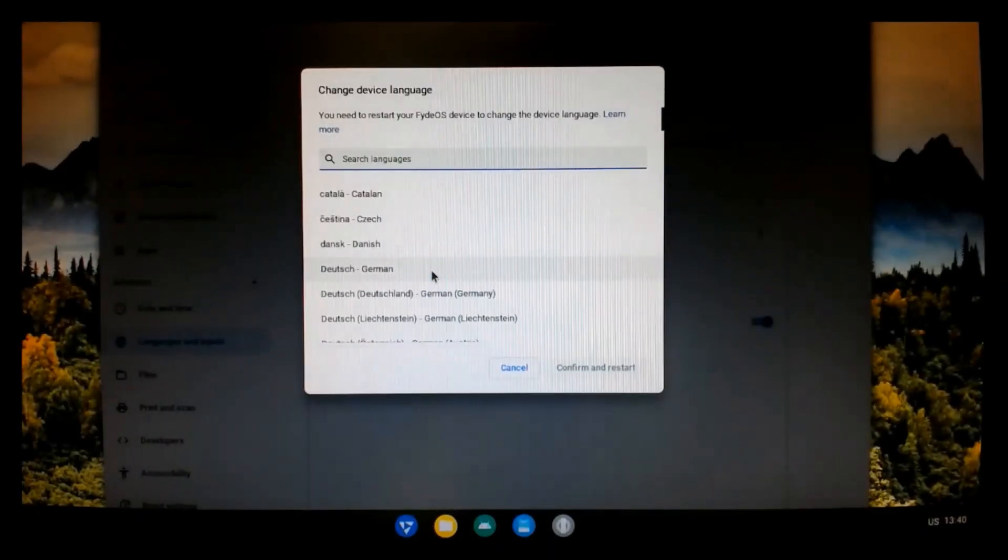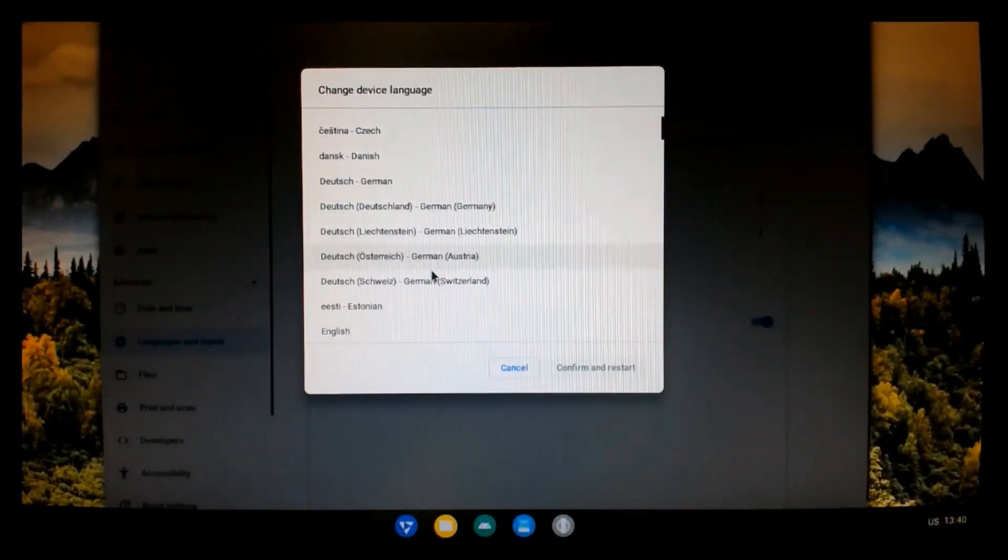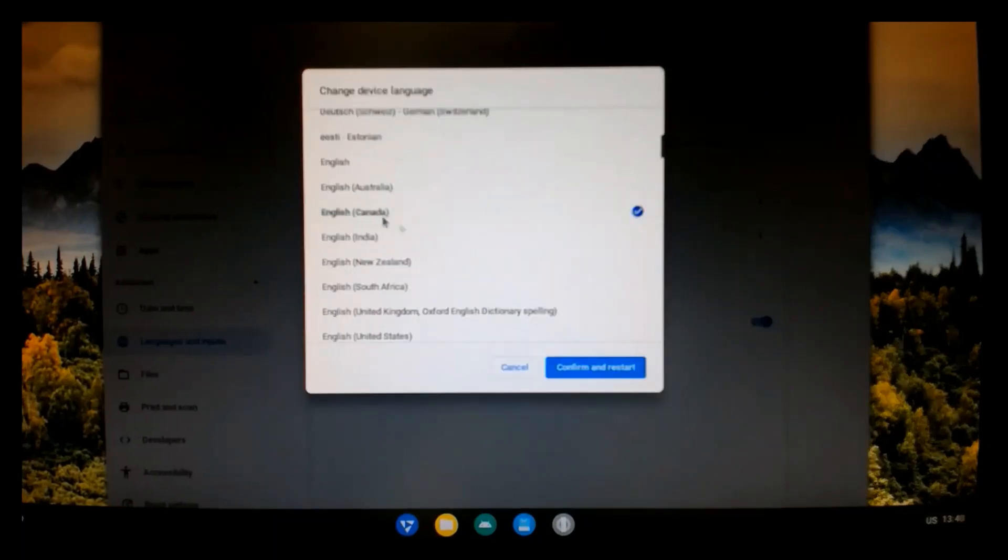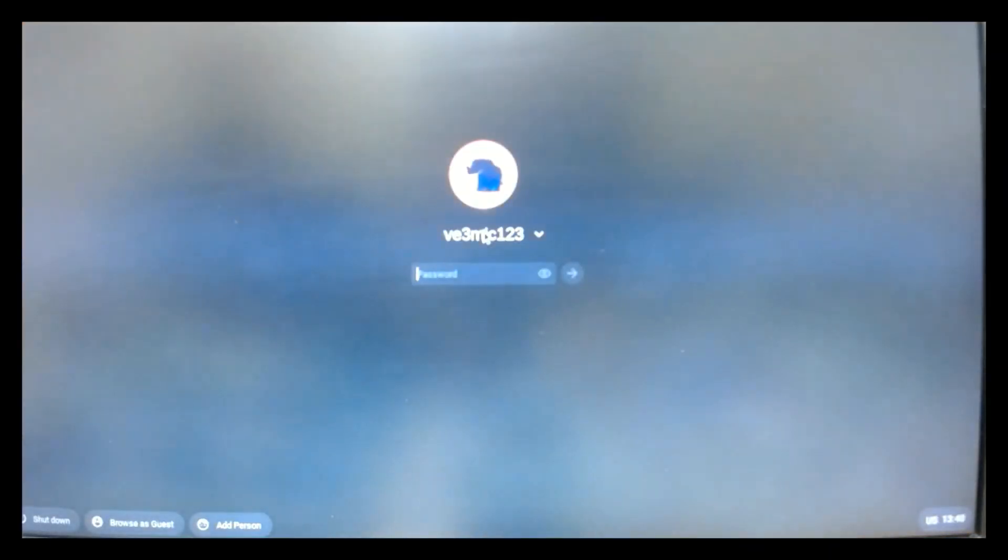Language support. I was very surprised to see Canadian English here. So, I'm going to select that. And this requires a restart.